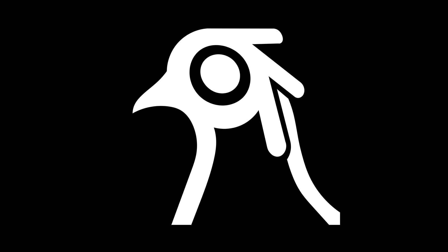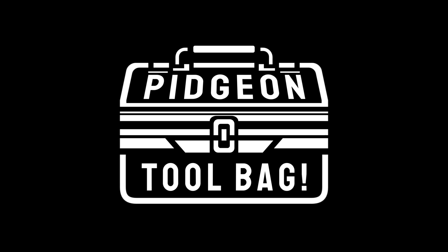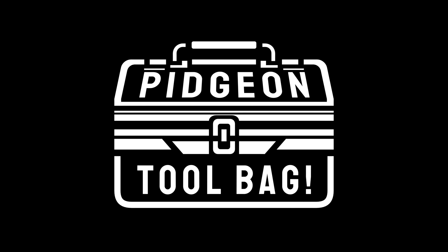Welcome to this tutorial. Today, I'm absolutely thrilled to introduce our groundbreaking innovation, the Pigeon Toolbag.